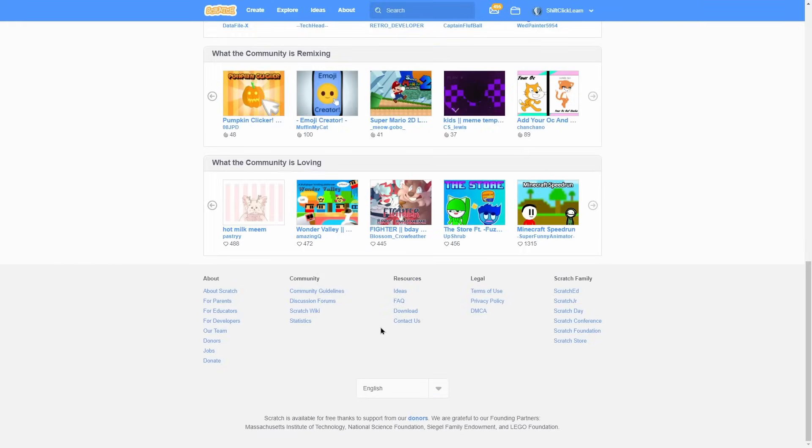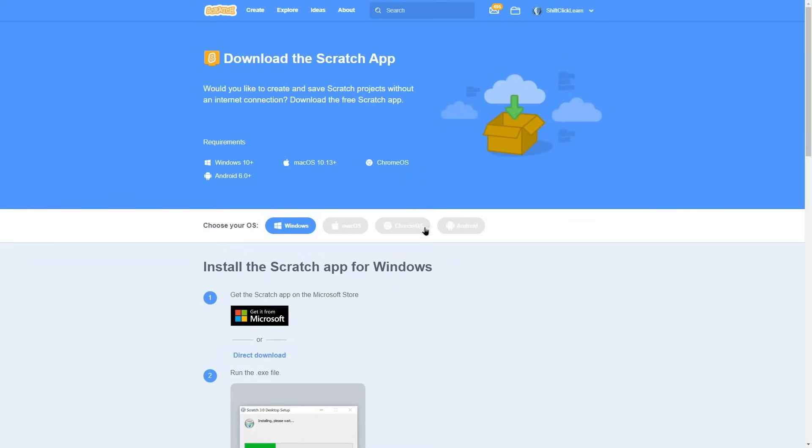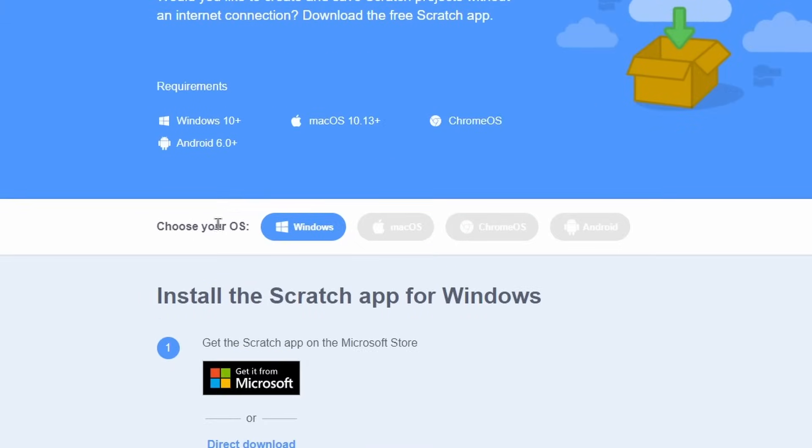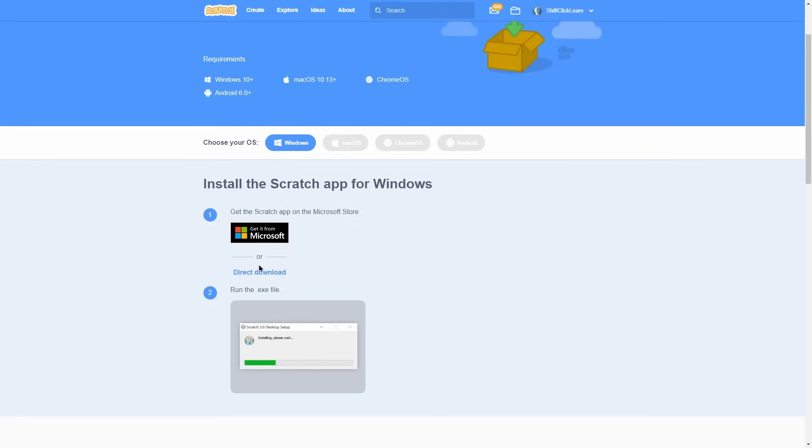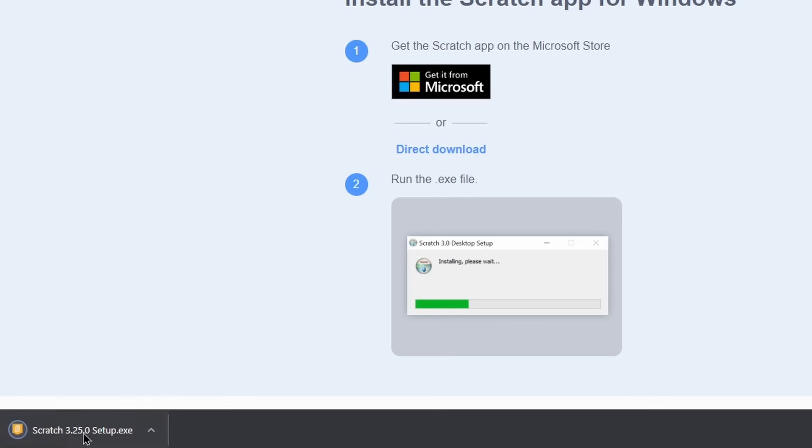A side note here, if you'd like to download scratch for your desktop, click this download button. It will take you to a page where you can download scratch. Choose your OS and then click direct download. You can see that it's downloading the exe to set up scratch.